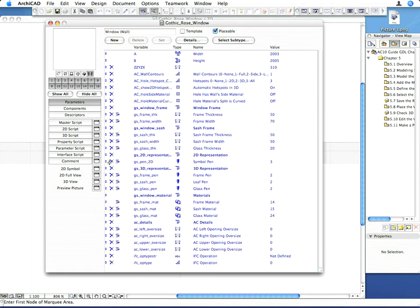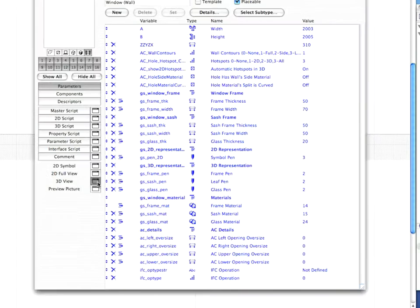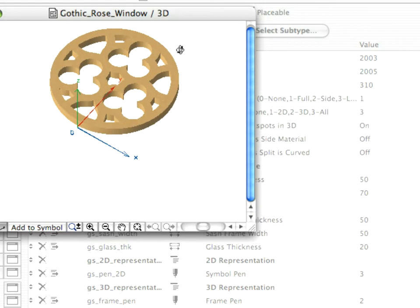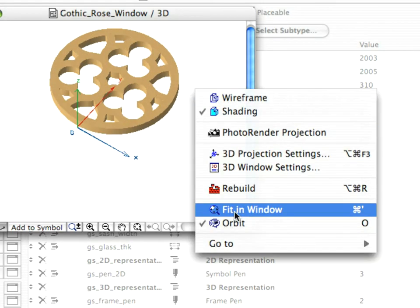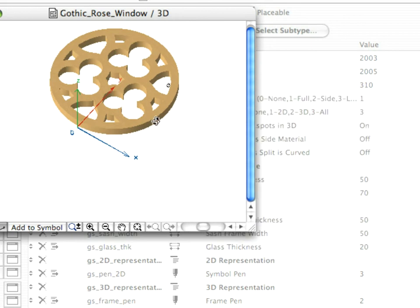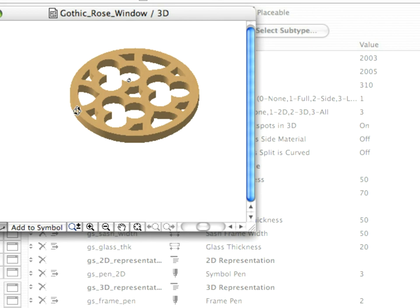Let's test the result of our changes. Click on the 3D View button to see the object in the 3D window. You can orbit in this window if you activate the View, Orbit command. The Rose window is displayed with Wood Material, which is the current value of the Frame Material Parameter.